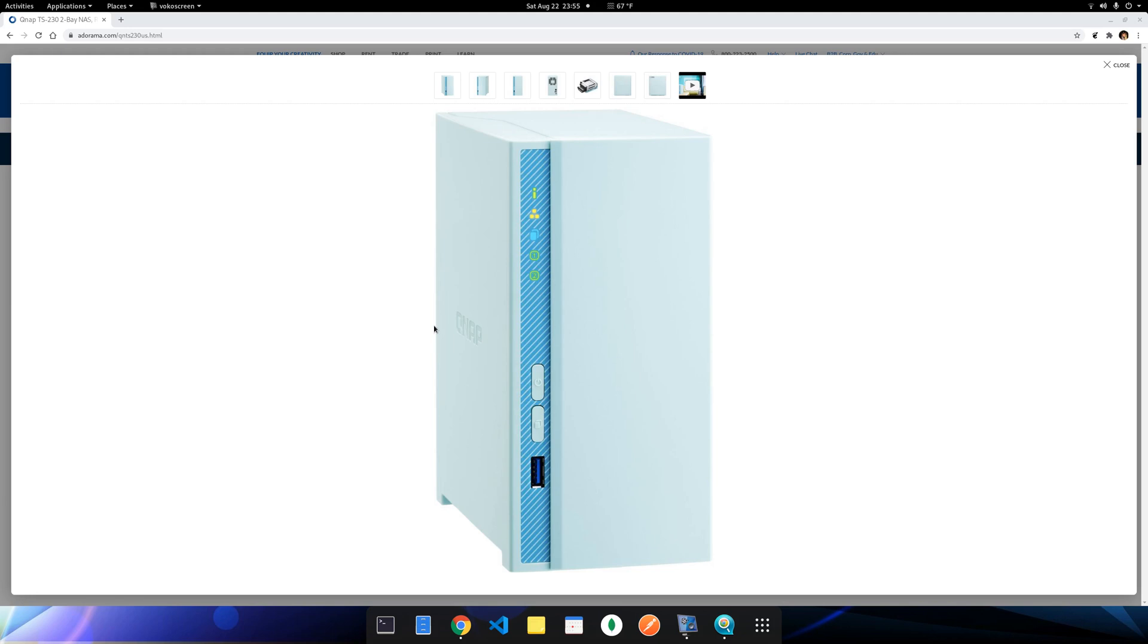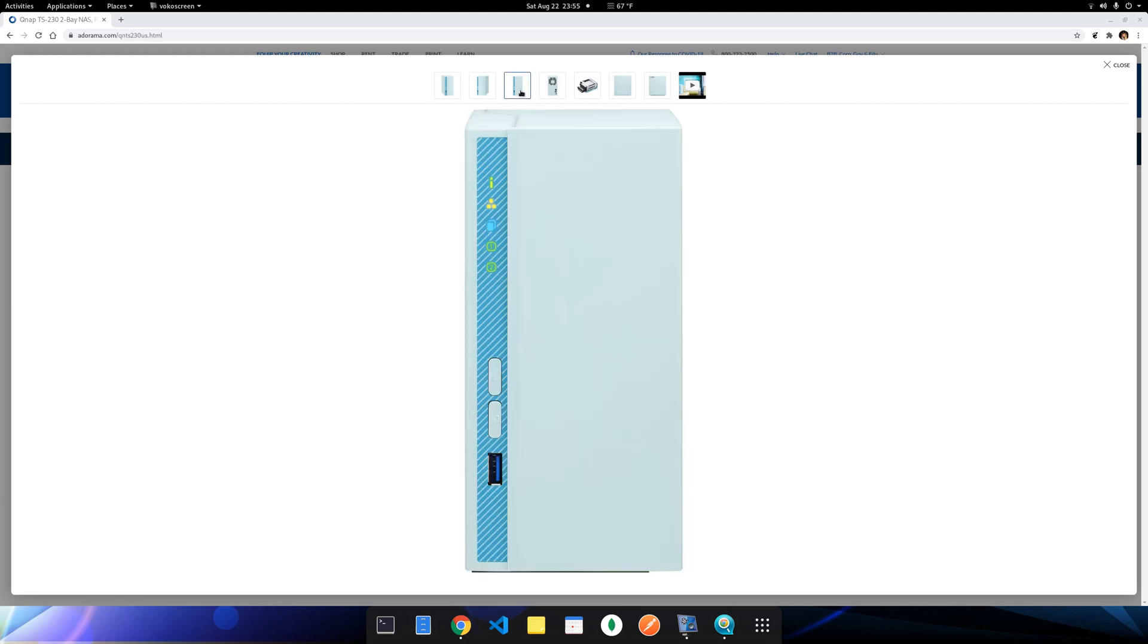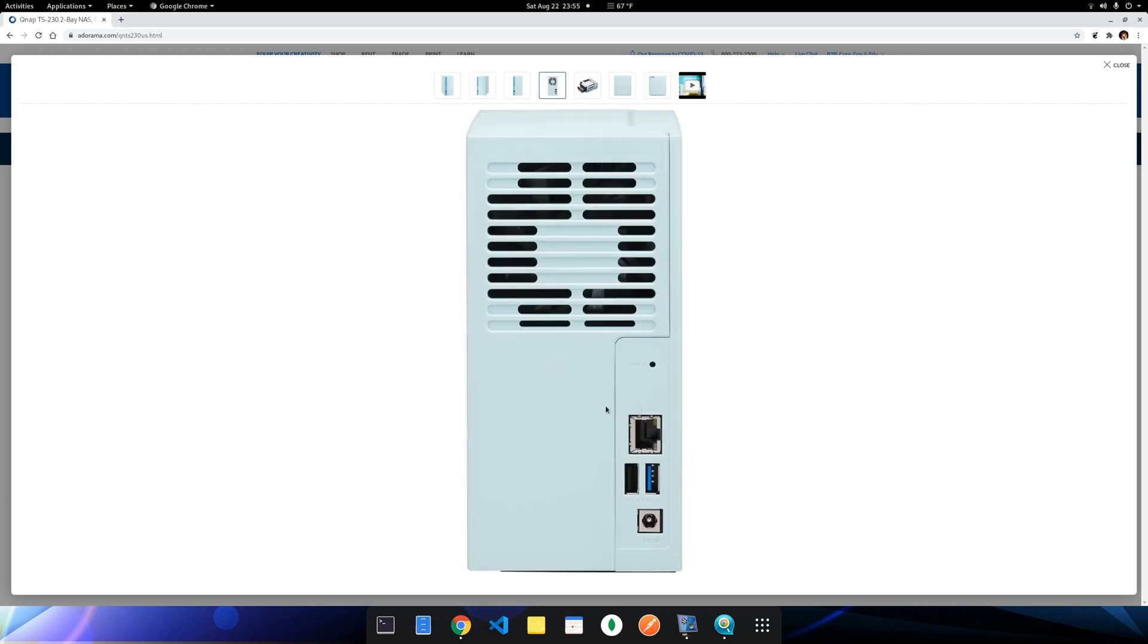And apparently it has also the USB port and also the Ethernet port. I don't know why it has a USB 2.0, doesn't make sense at all, because this one does not need any keyboard or mouse or anything. So not sure what this is for. There's also the power input.